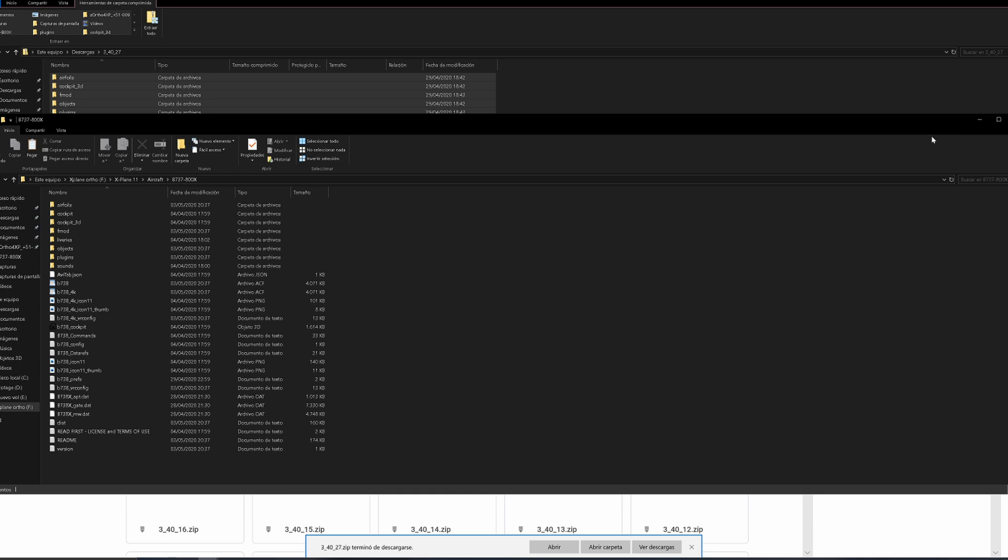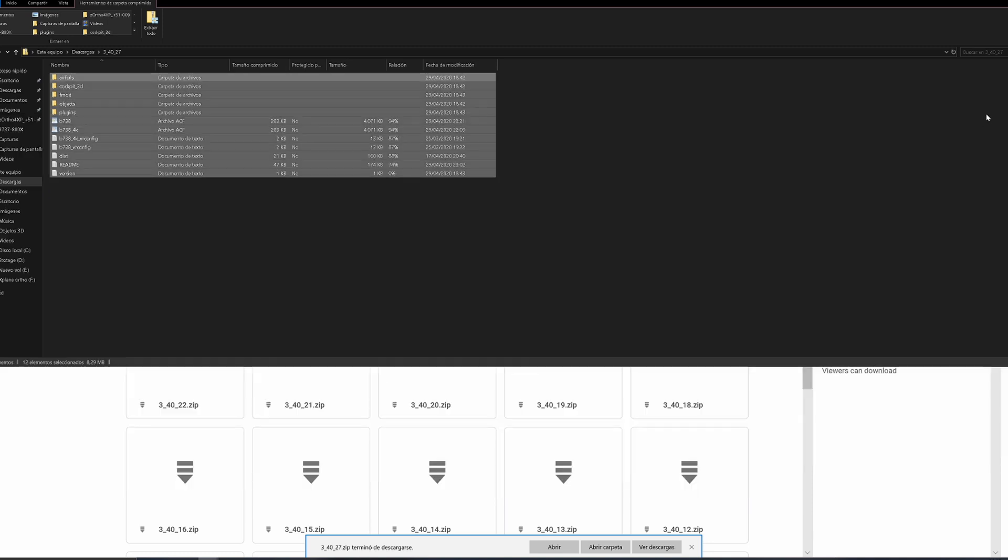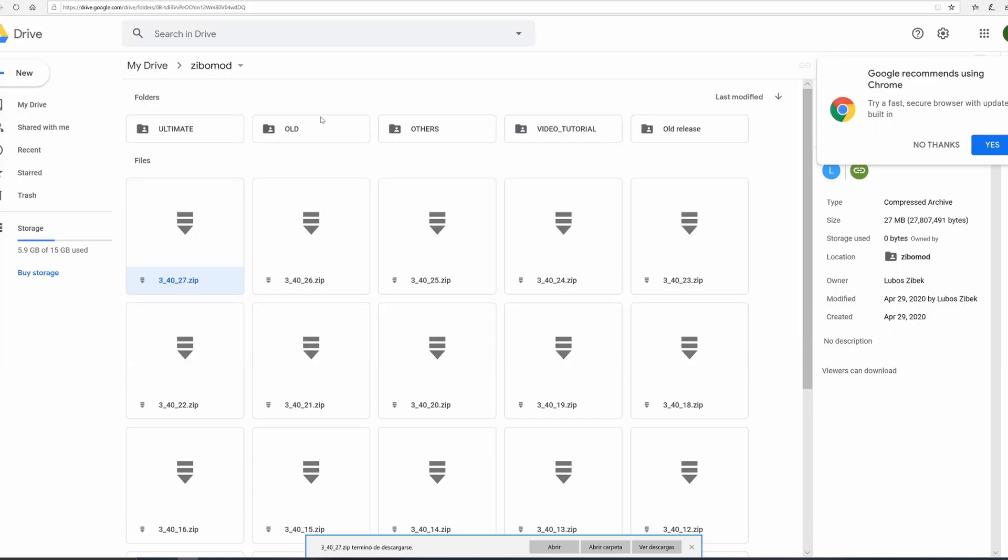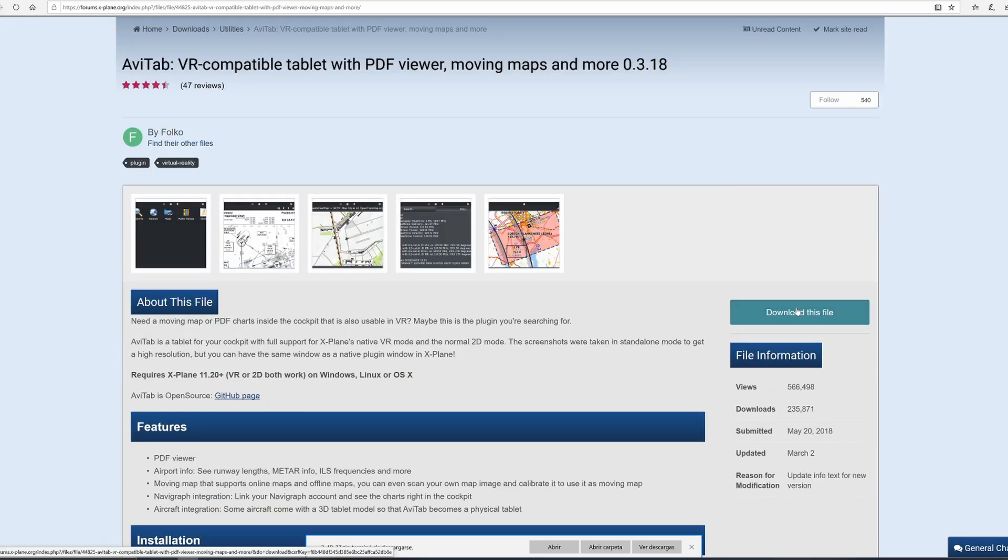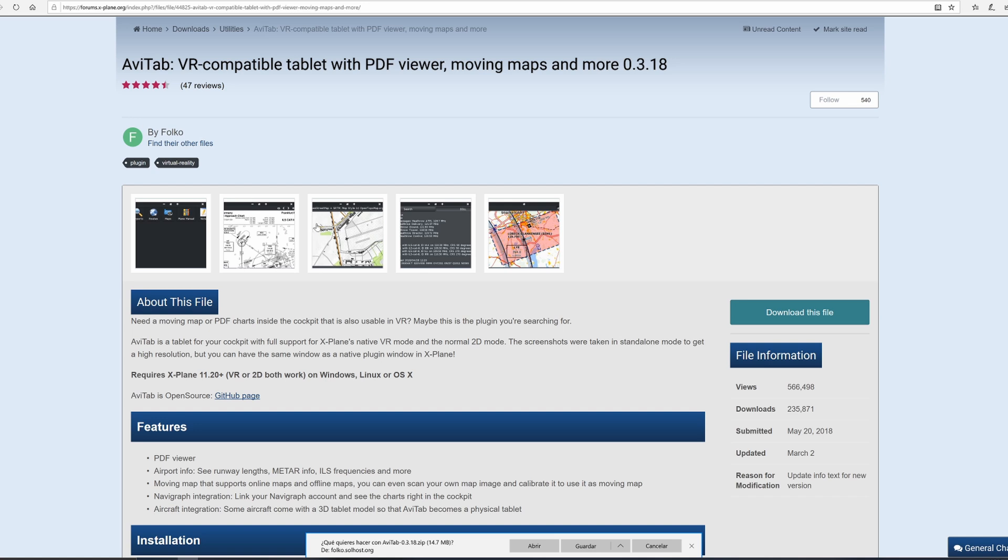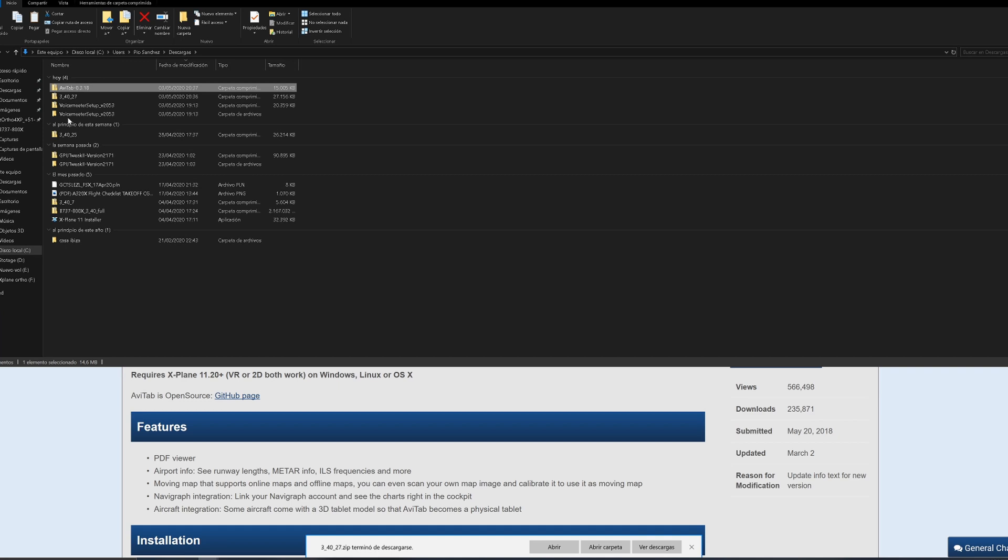Now, requirements that you're going to need for the Zebo mod - that's why you need to watch the whole video. You're going to need the Avitab plugin. Very simple - you download it. All these links are going to be provided in the description. We're going to start with the Avitab.